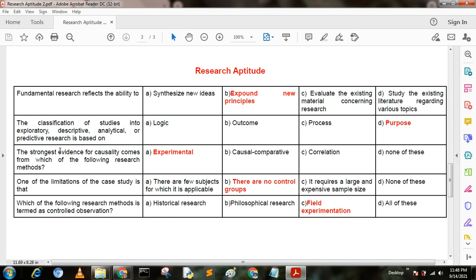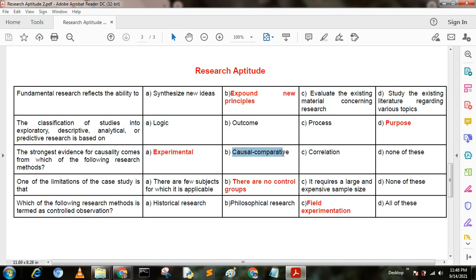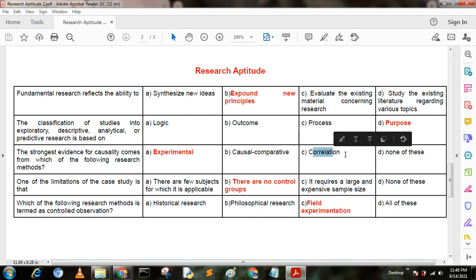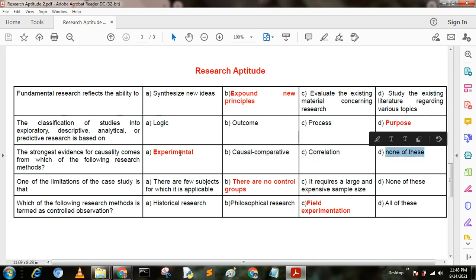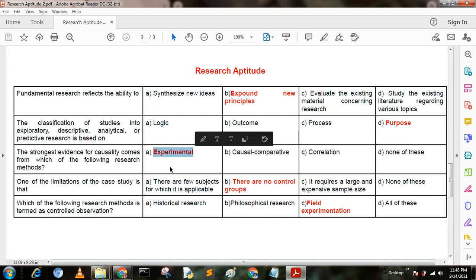Next question. The strongest evidence for causality comes from which of the following research methods? Option A: experimental; option B: causal comparative; option C: correlation; option D: none of these. Here option A is the correct answer — experimental.